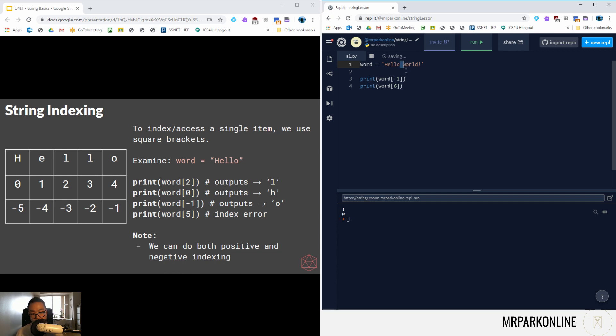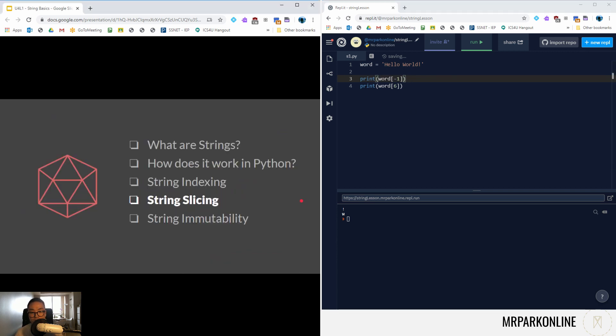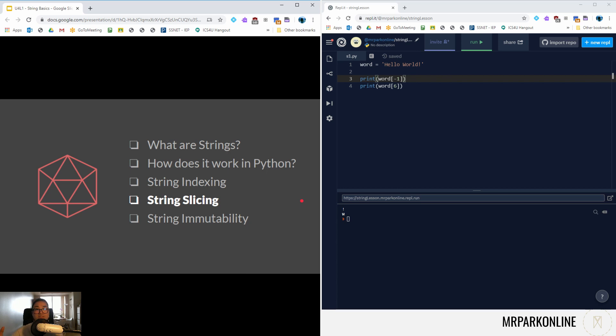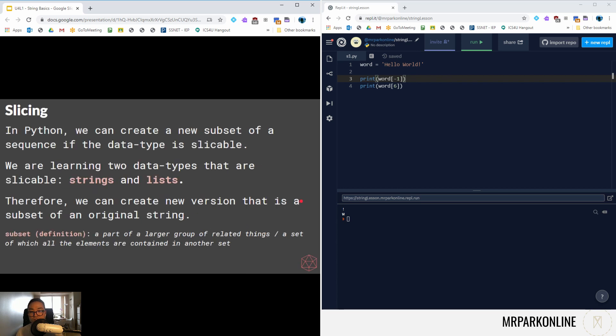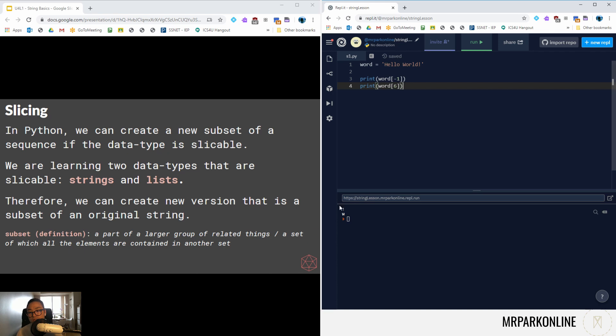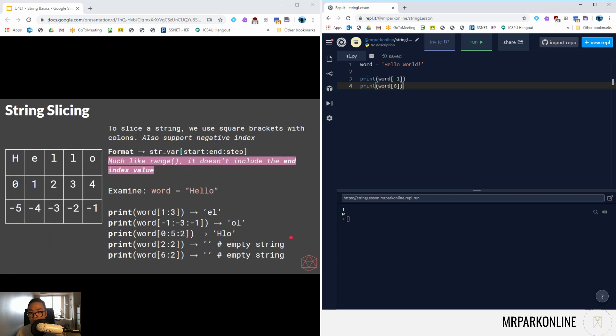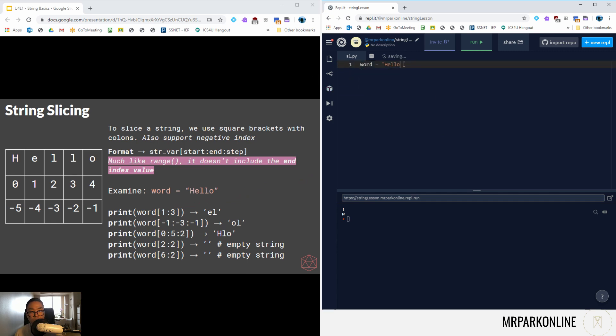Slicing. If we can index, certain data types are sliceable as in I want a slice of that string rather than just a single value, I want an entire section of the string, and this is where it gets really fun. In Python certain data types are sliceable and we're learning two which are strings and lists. Pretty much when we create a slice we're creating a little subsection or a little subset of the entire sequence.